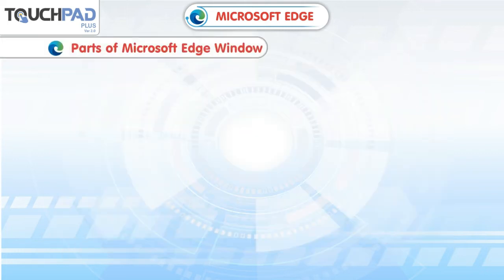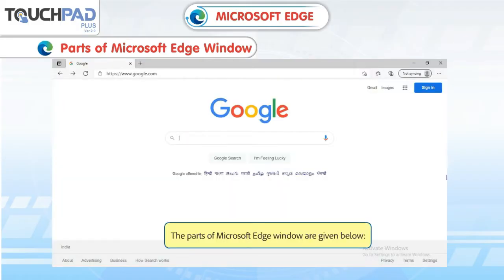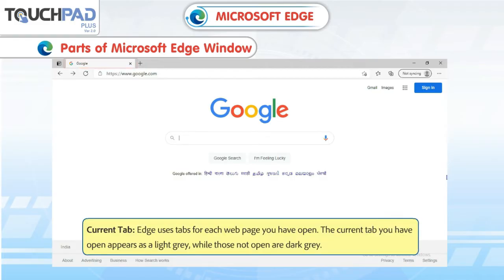Parts of Microsoft Edge Window. The parts of Microsoft Edge Window are given below. Current Tab: Edge uses tabs for each web page you have opened. The current tab you have opened appears as light grey, while those not open are dark grey.